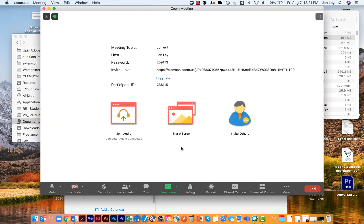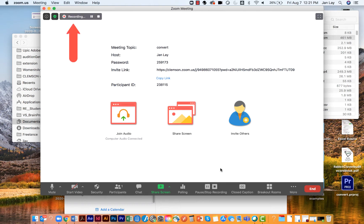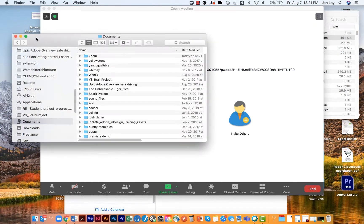To do this, set up a new Zoom session and once you're in it, click Start Recording. I always use Record on my computer. After a few seconds, stop the recording. Now navigate to the Zoom folder on your computer and find the folder for this session.